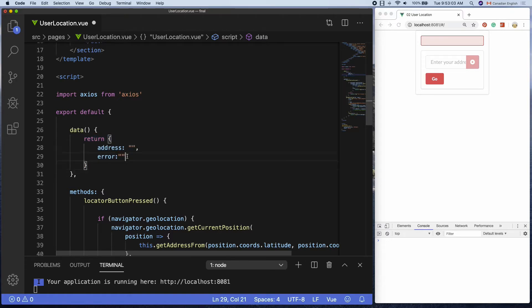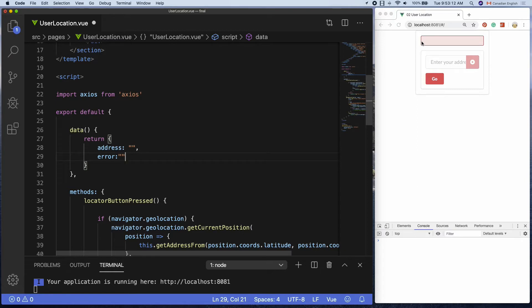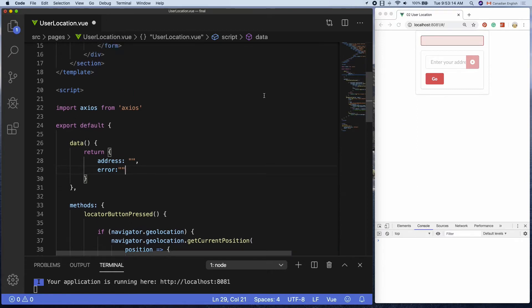When the error property contains an empty string, the error message element will be hidden. Otherwise, it will be visible with the error text. Pretty straightforward.